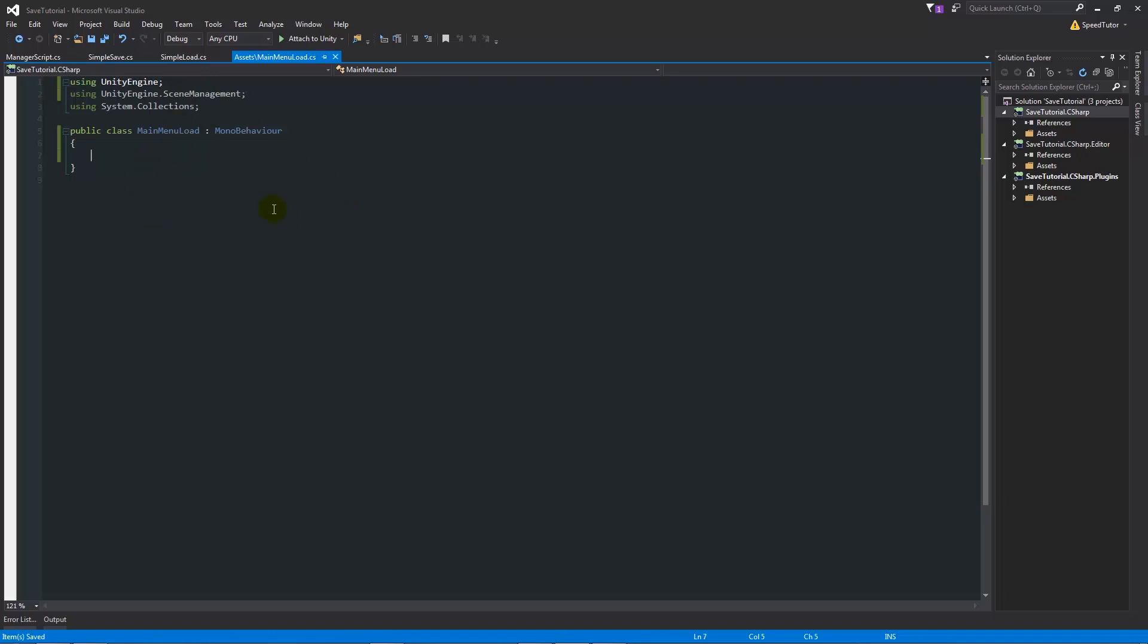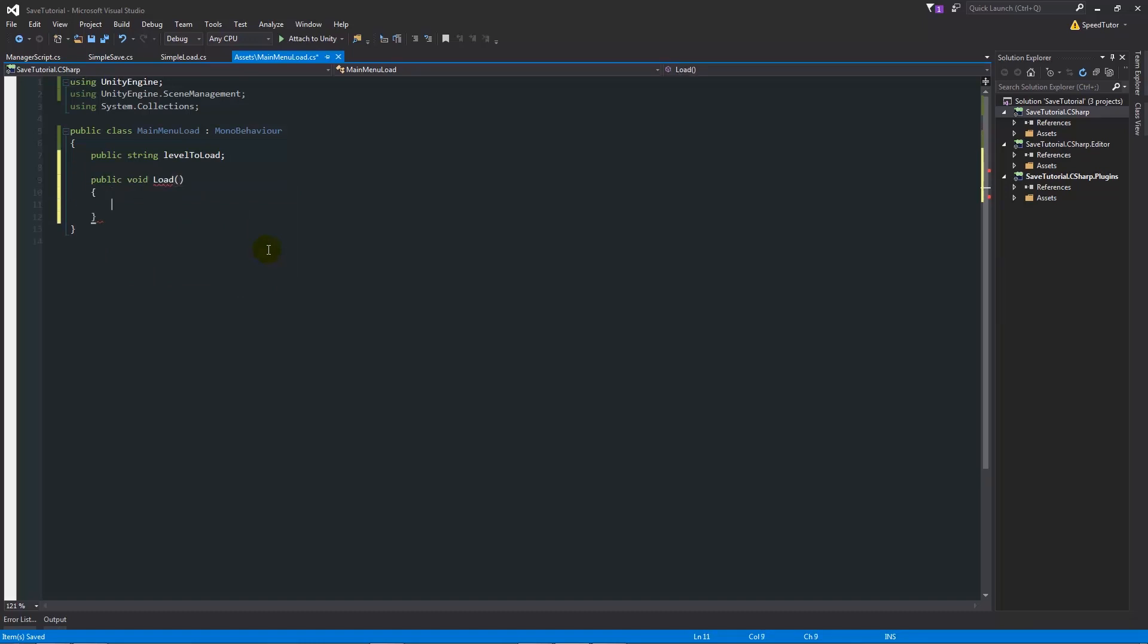Then at the top within the class that we've written, we'll want to write a public string and then we'll have levelToLoad with a semicolon. This is just going to be the string that we're going to find, so we're going to find the scene's name and we're going to load this from the Easy Save. Then we're going to write public void Load like we did in previous scripts, and what this means is we're just going to use it on the load button. We need to make sure that it's a public so we can get the button click to actually run this function when we want it. Then we'll say levelToLoad equals ES2.